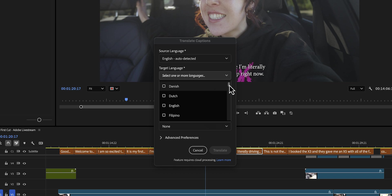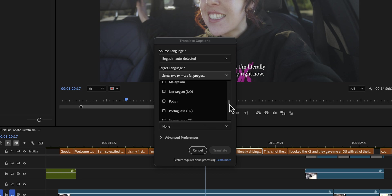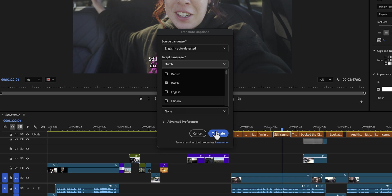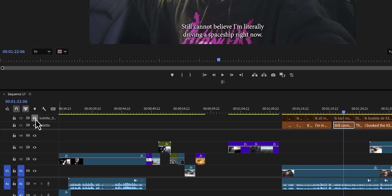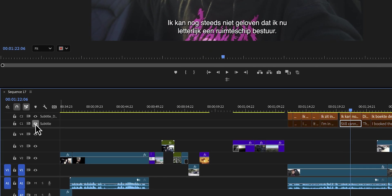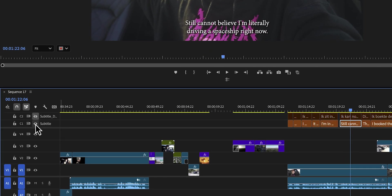If you use captions in Premiere Pro — which I hope you do — I have some good news because AI can now translate your captions into 27 languages. And the best part is that it doesn't just translate; it can actually create separate caption tracks for each language, so you can just toggle them on and off, or even show multiple languages at once.